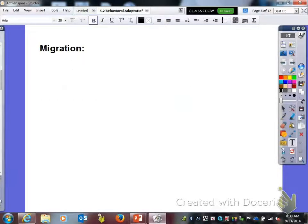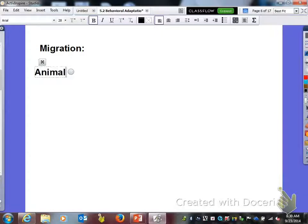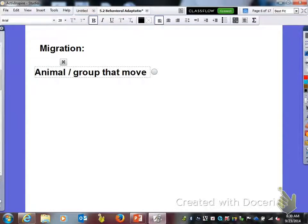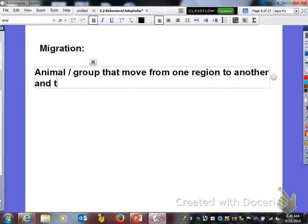The next word we need to talk about is migration. Migration is when you have an animal, or a group of animals, that move from one region to another and then back again.